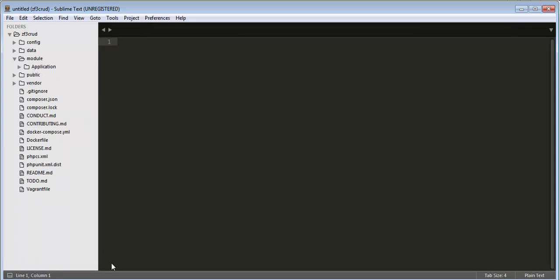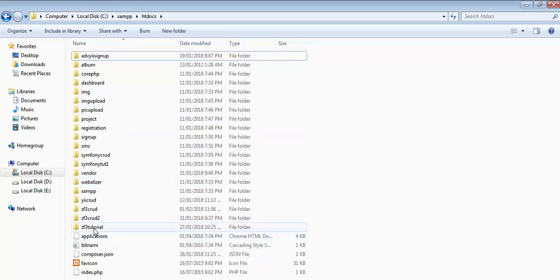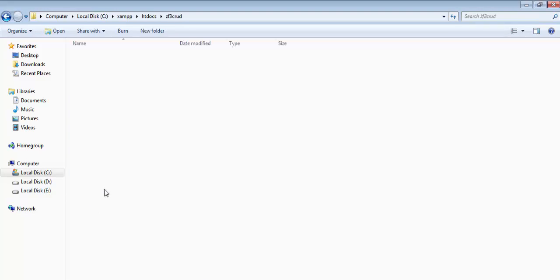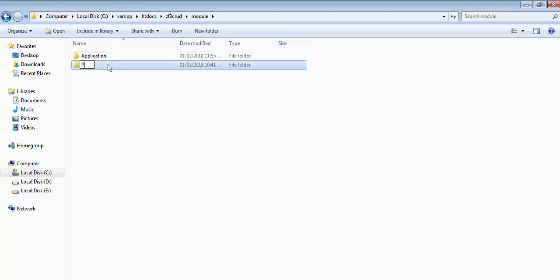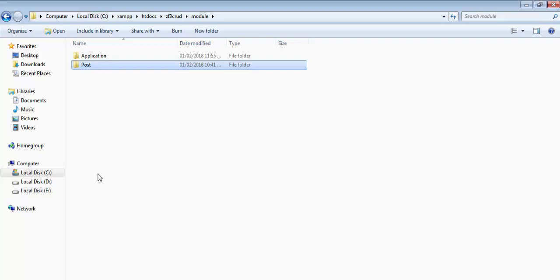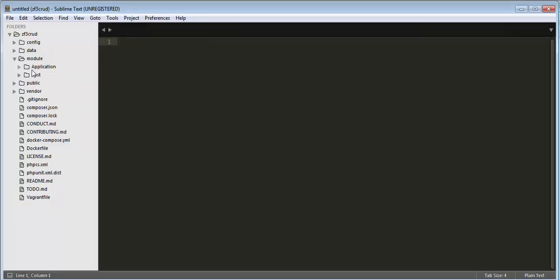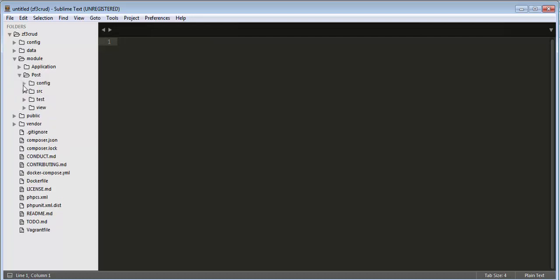Let's go to htdocs, then into the zf3-crud project folder. Inside the project we find the module folder. We'll copy the Application module folder, paste it here, and rename it. I want to create a module named 'Post', so I make a duplicate copy of the existing Application module and rename it to 'post'. By doing this we don't have to bother about creating the same folder and file structure from scratch — we just copy, paste, and give it a different name.